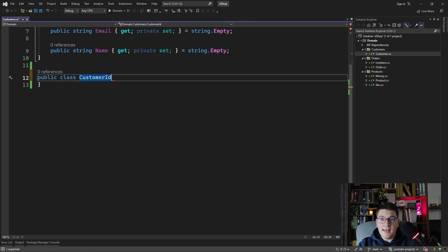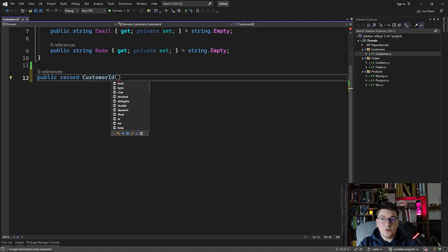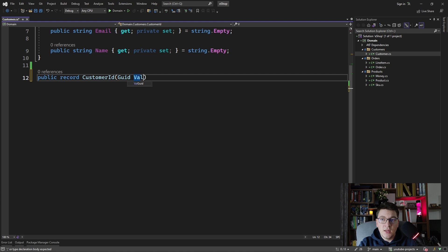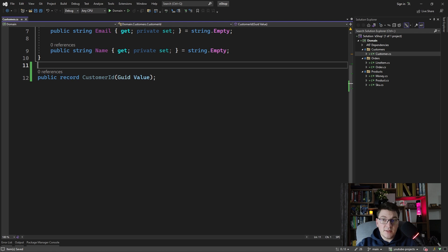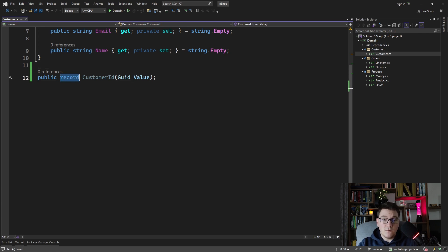Instead of using classes to represent strongly typed IDs, we can use a record and also use the primary constructor feature of a record to define our strongly typed ID in one line of code. Defining it as a record takes care of immutability, structural equality, IEquatable, the override of ToString, GetHashCode, and so on. Records are a beautiful way to represent strongly typed IDs.